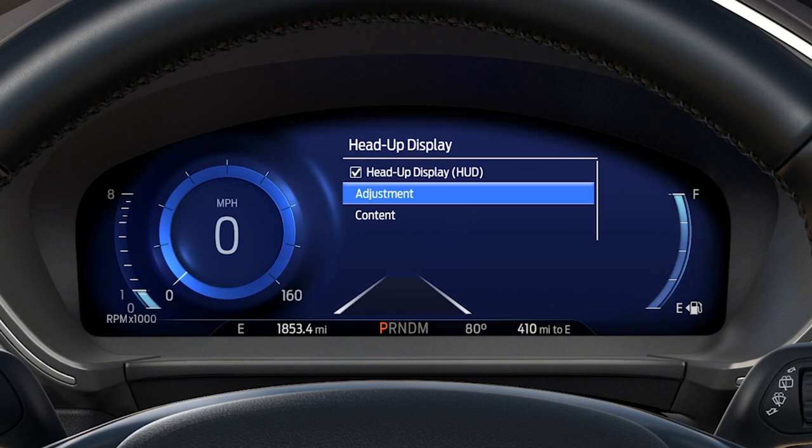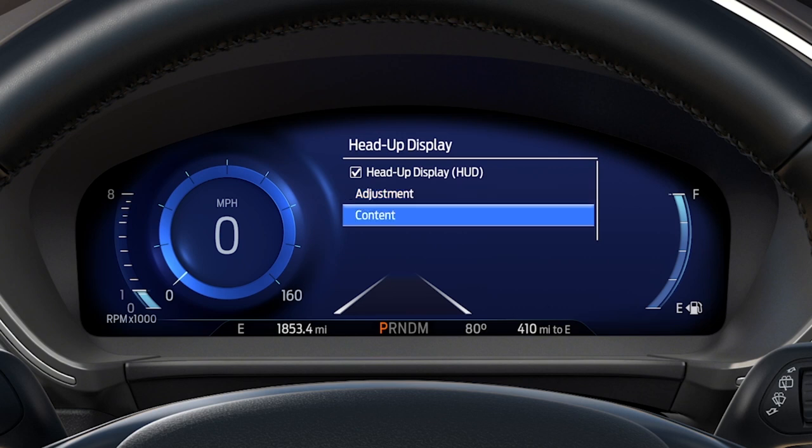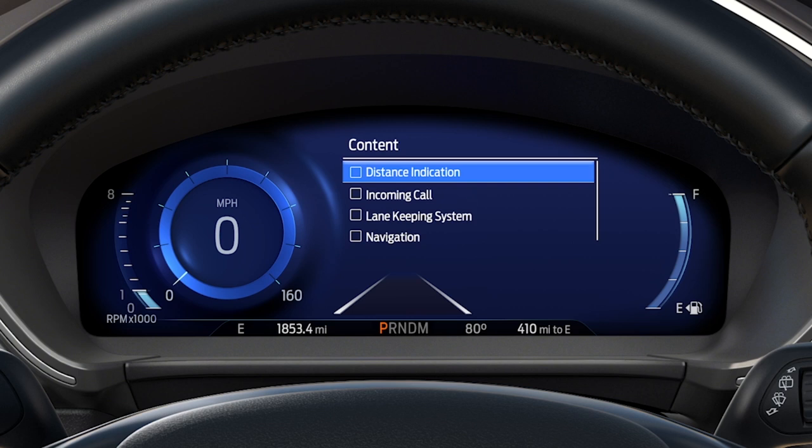To choose the details you wish to see in the Head Up Display, scroll to Content and press OK. Here you can select information shown, such as distance indication, incoming calls, lane keeping system, or navigation information. Check boxes to make selections by pressing OK. Press OK again to uncheck boxes and turn off options.